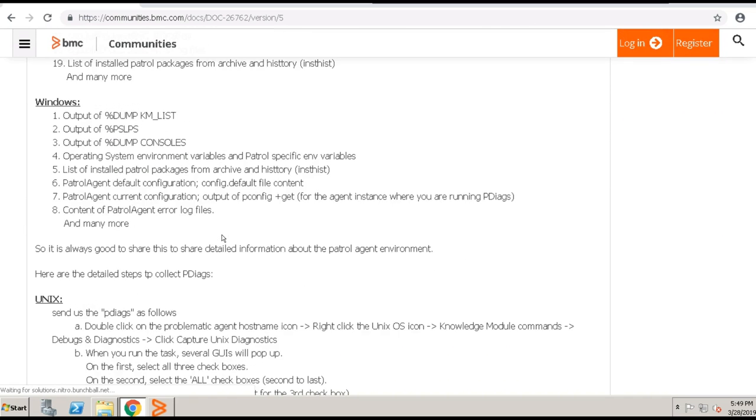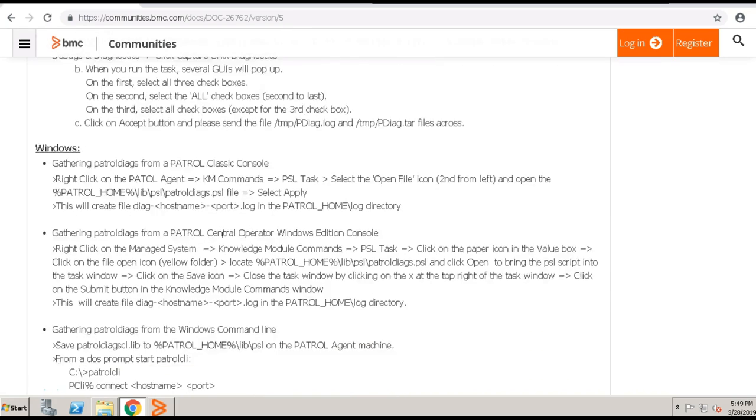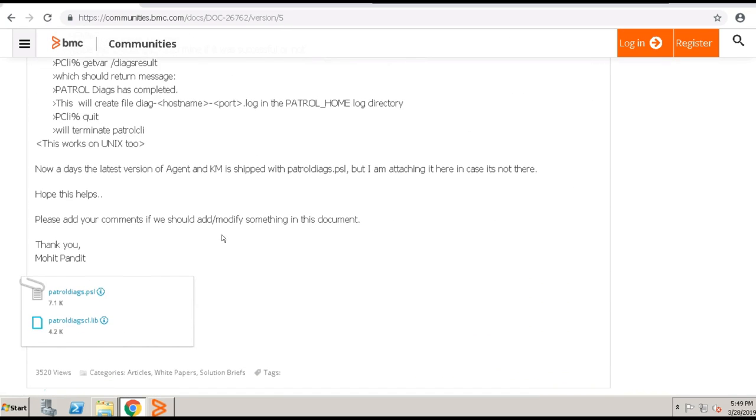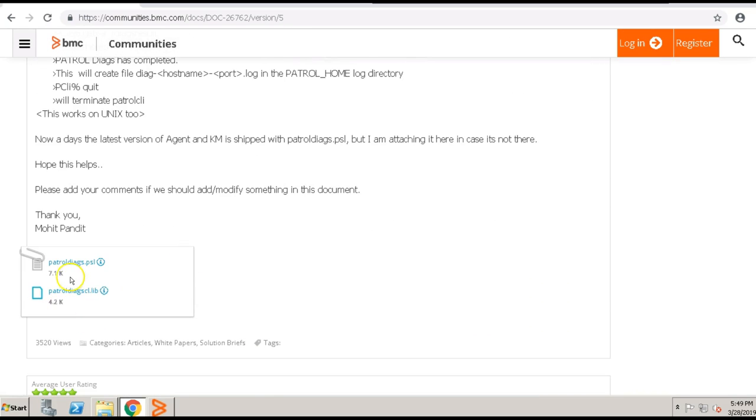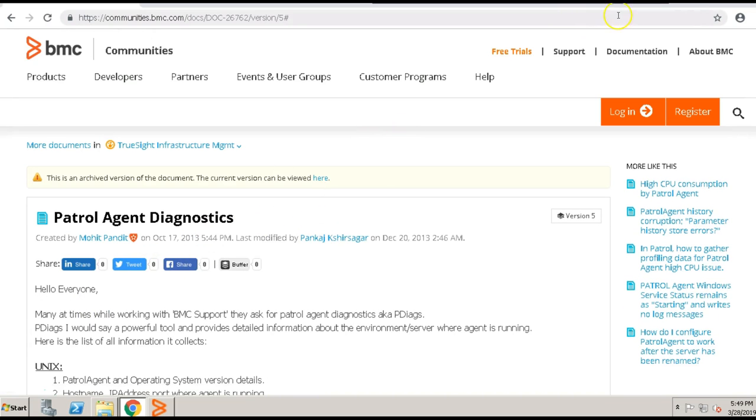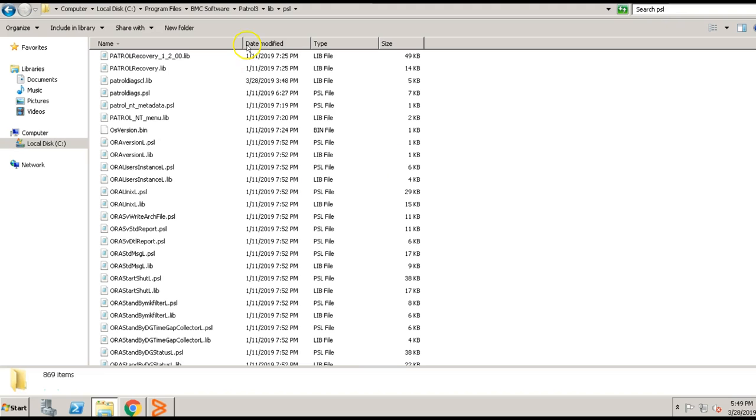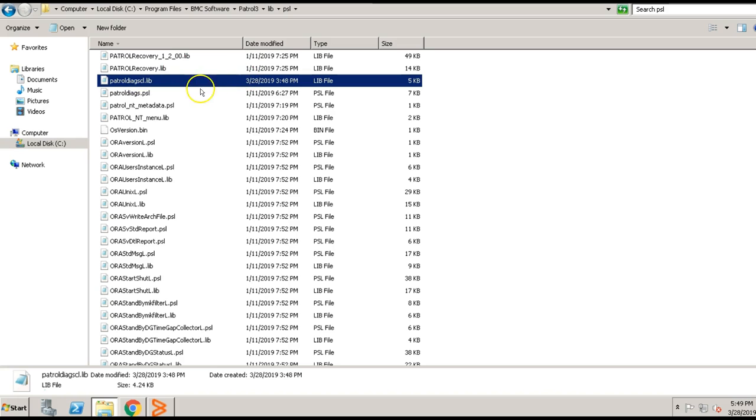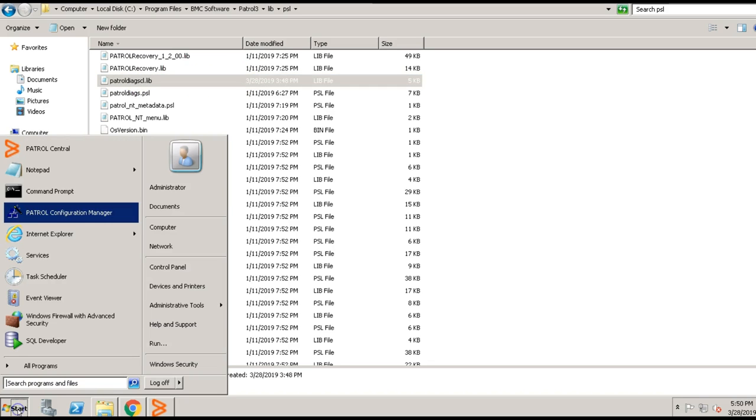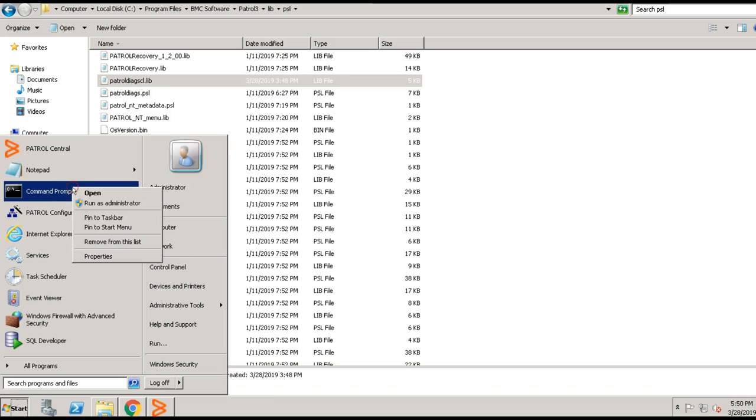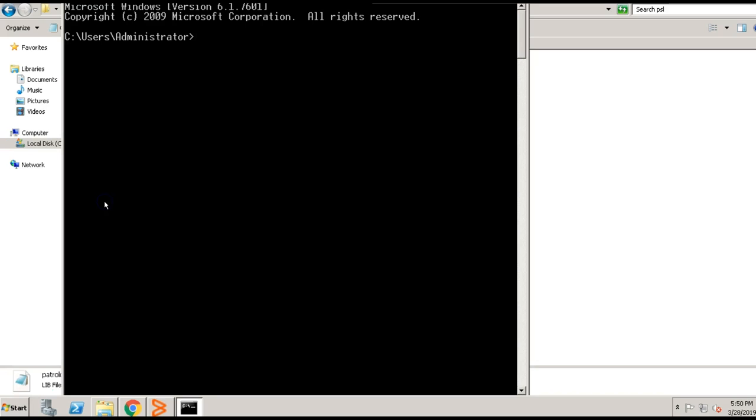Please scroll down. You will be able to find the file over here. You can download this. Once you have the file with you, you can place it in the patrol3/lib/psl folder. Now open the command prompt using run as administrator.